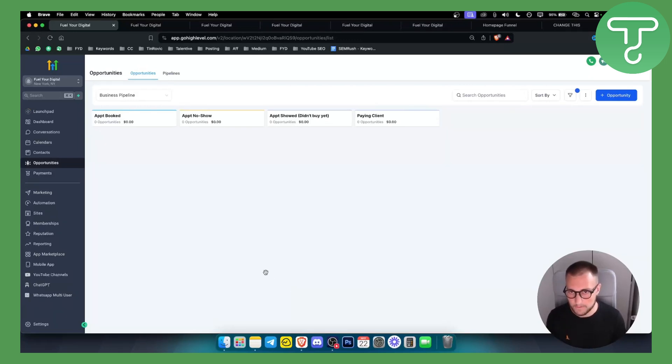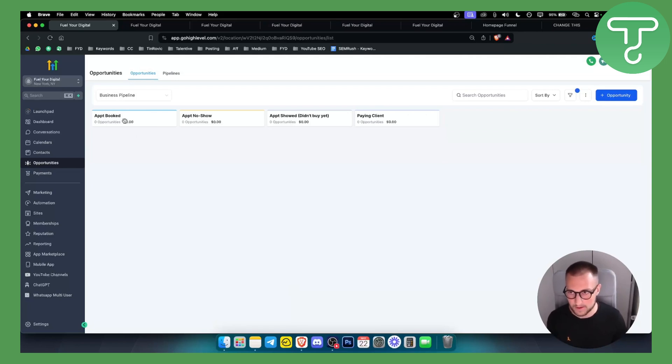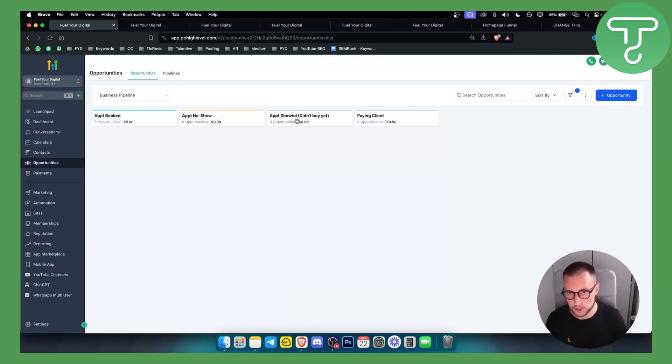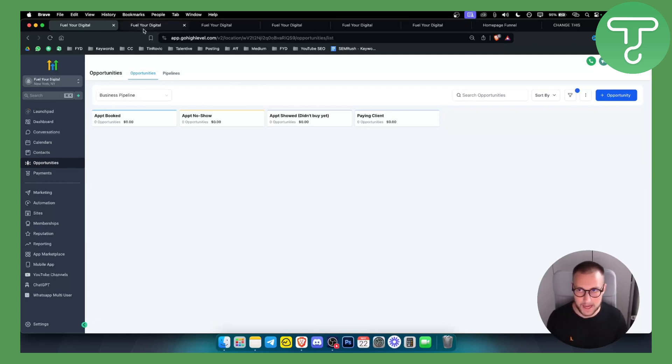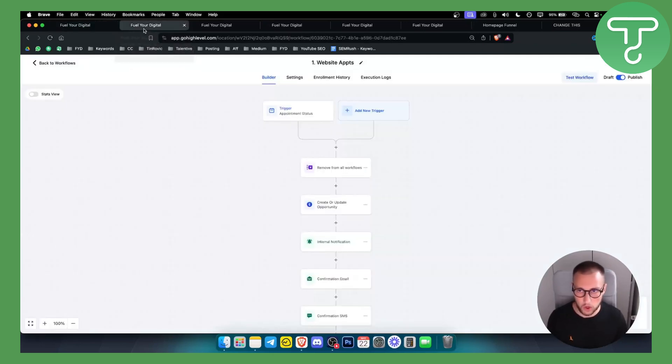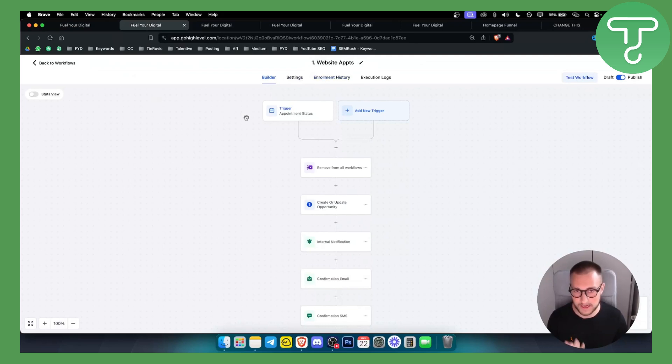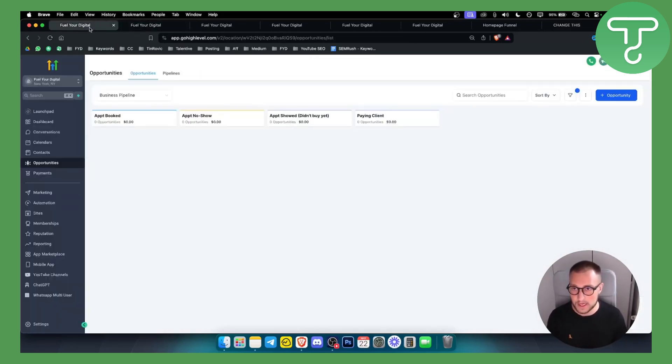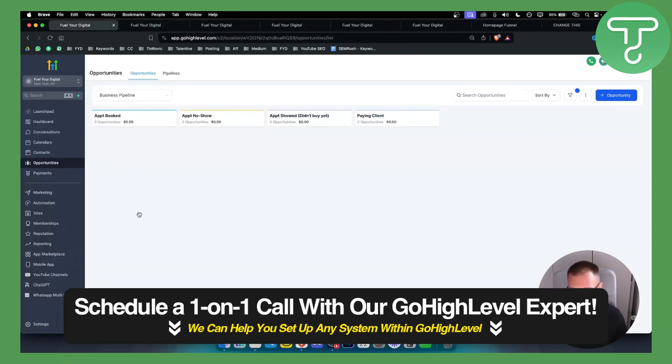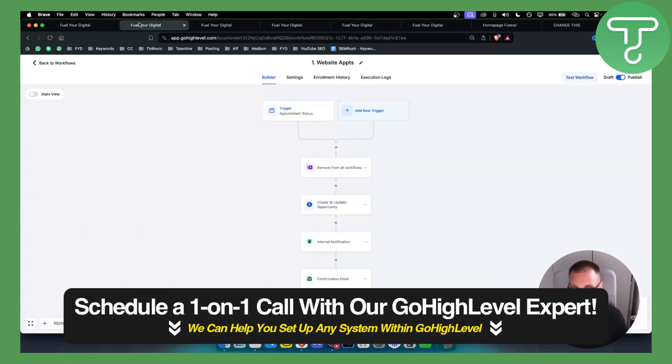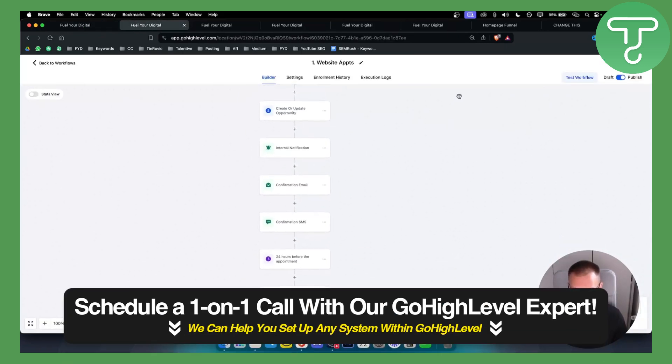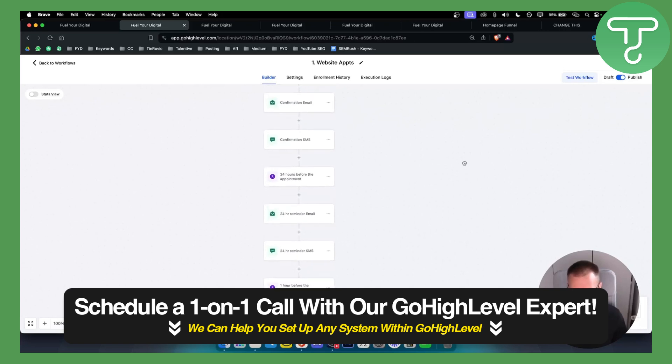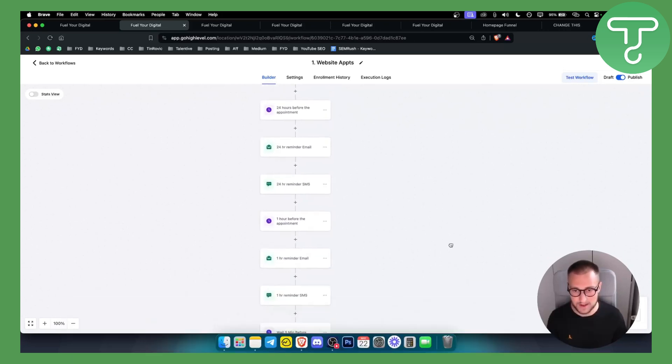The first thing is a CRM template. As you can see you have appointments booked, appointments no-show, appointments showed but they didn't buy yet, and then we have paying client. This CRM template is connected with all of these automations. Whenever someone books an appointment from your GoHighLevel calendar it will be right here: Appointment booked.